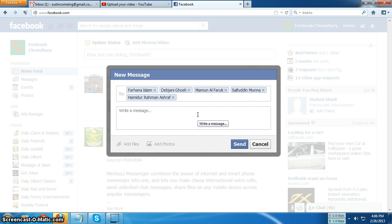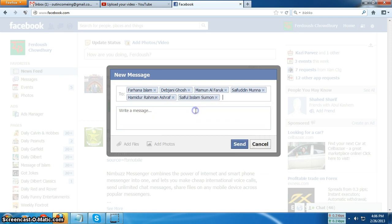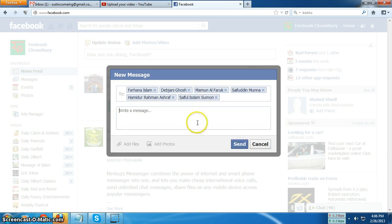But I believe you can do it to more than 200 friends also. Just type their name here in this way, and then type here the message.